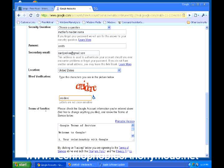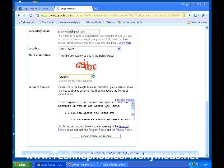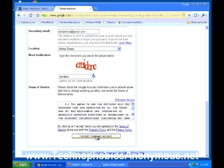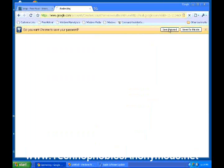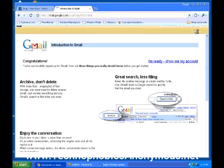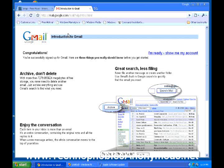Read through the Google account terms of service, and then I accept to create my account. Do you want Google Chrome to save your password? I'm not going to have them save my password. Now they're going to tell you some stuff about your Google account, and you're more than welcome to read through it, but you can just go straight to your account right now.